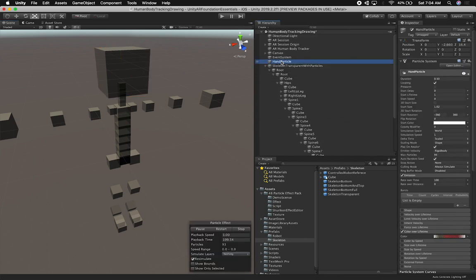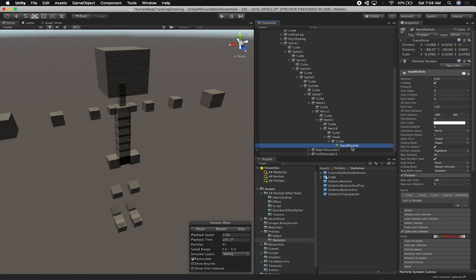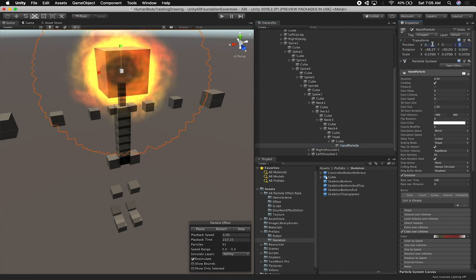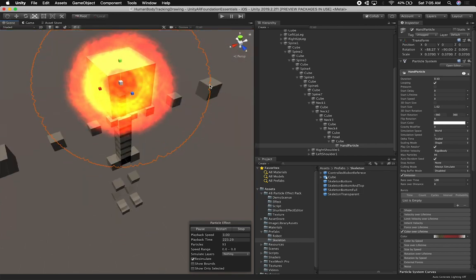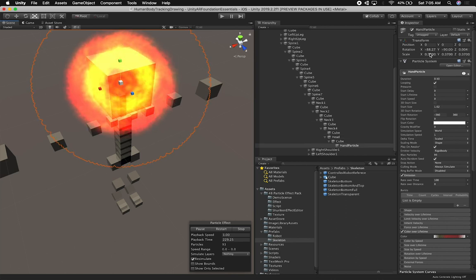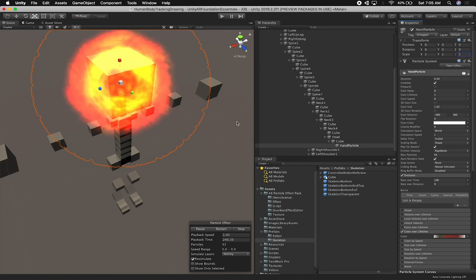I'm going to add the hand particle inside the cube that I have for the head. That way, when we are changing the location of the head using the position from the body tracker, we can also change the position of the particle. I'm going to change this to zero, zero, zero — and you can see we're going to have a head that is on fire. I'll use a similar approach for the hands. That looks good. I don't think we need any rotation whatsoever.